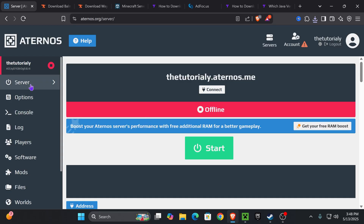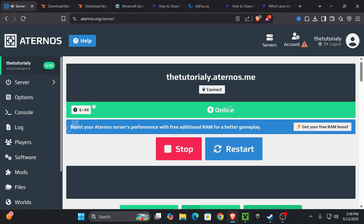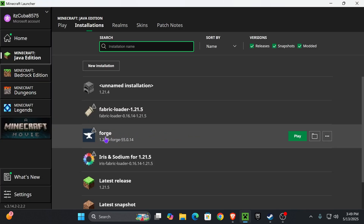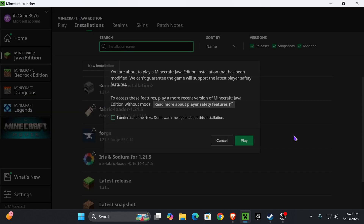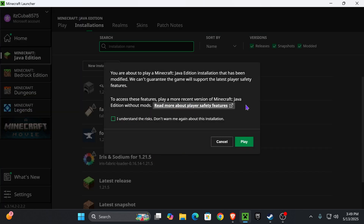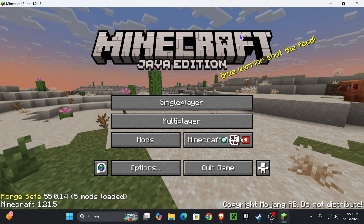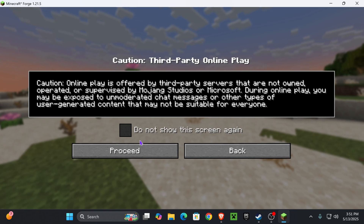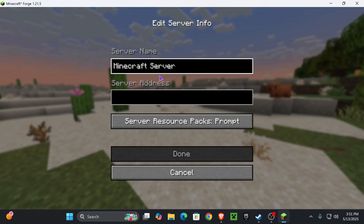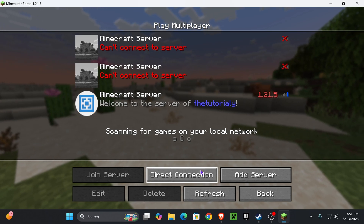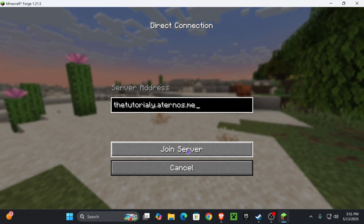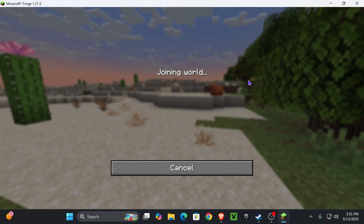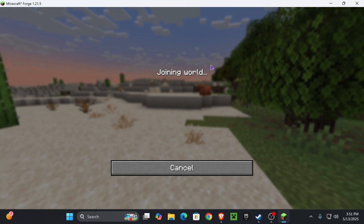Once you have all the correct mods in the folder, close it, go back into Aternos, click on Server, and start your server. Once your server has started, copy the server address, go back to the Minecraft launcher, and launch the game using the Forge mod loader — click Play. You may get a prompt; read through it and press Play. Once in Minecraft you'll see the Mods tab. Go to Multiplayer, proceed, and press Direct Connection or Add Server, then paste your server address and press Join Server.